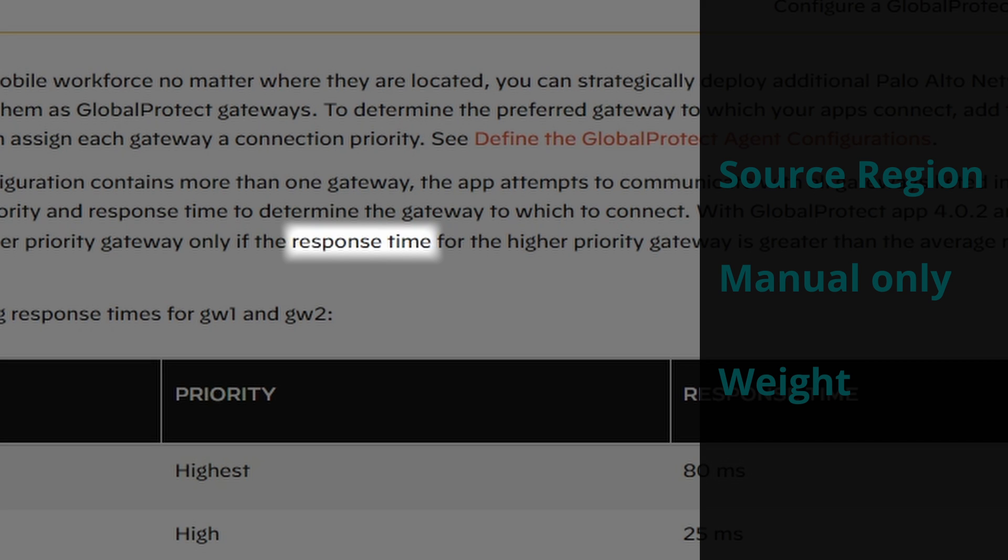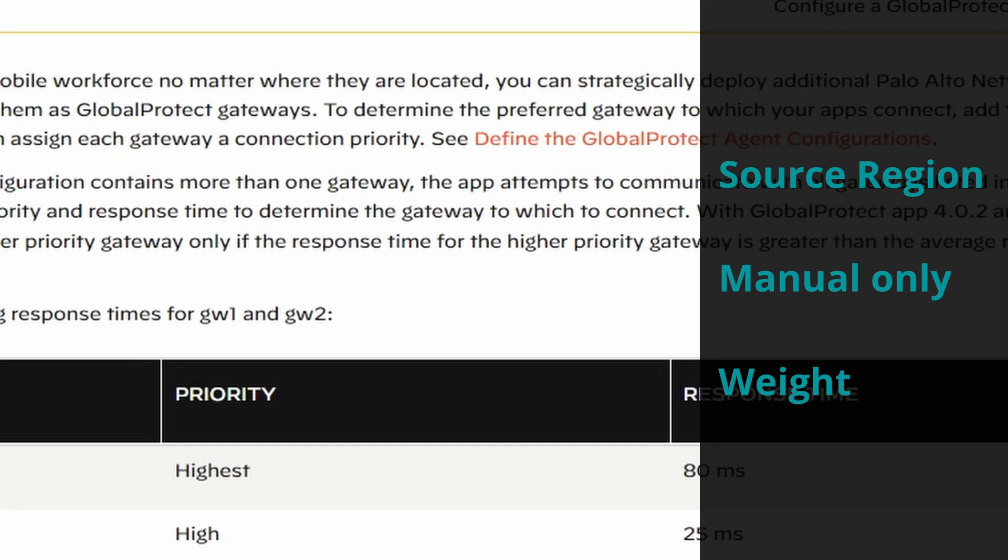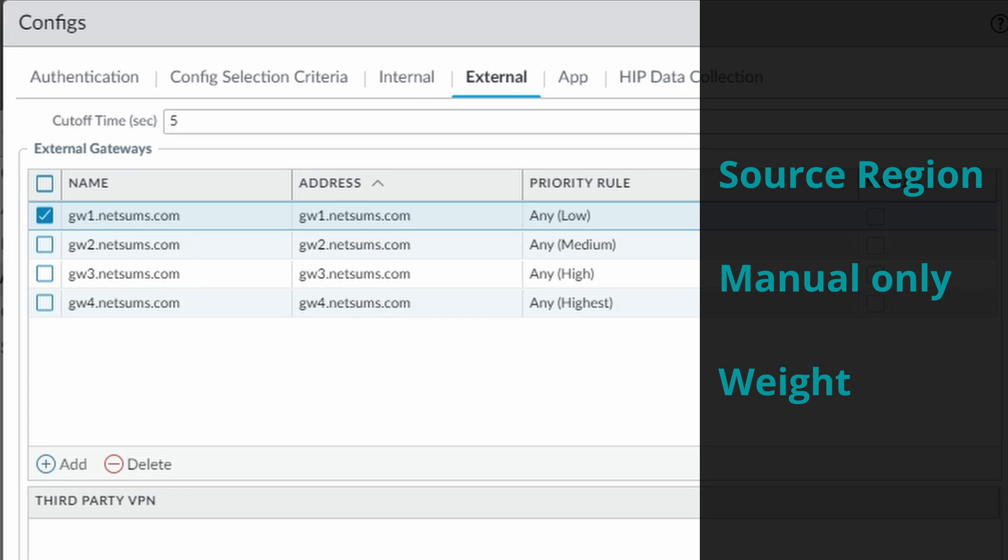After completing these handshakes with all the gateways, the client calculates a weight value for each of the gateways it connected to based on the priorities and also on this response time. The gateway with the lowest weight gets then chosen from the client.